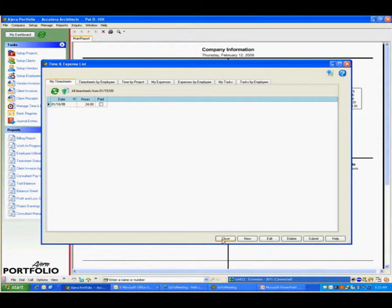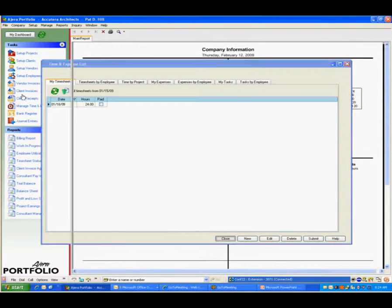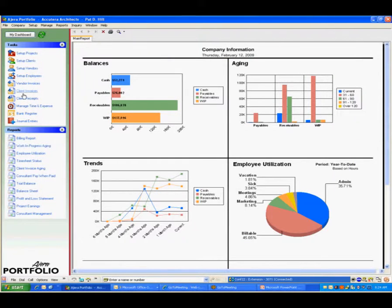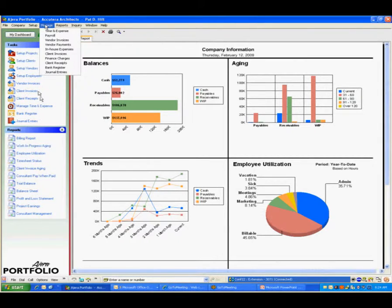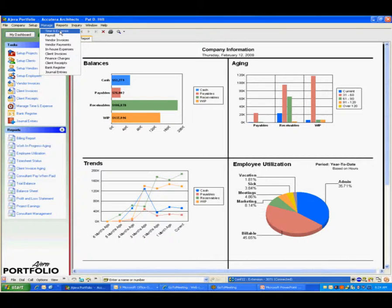There's a couple of ways that you can actually get into your timesheet. You can have your toolbar to set this up the way you'd like to under Manage Time and Expenses, or you can go up here to the top, and you can arrive at the place where you're going to manage time and expense.